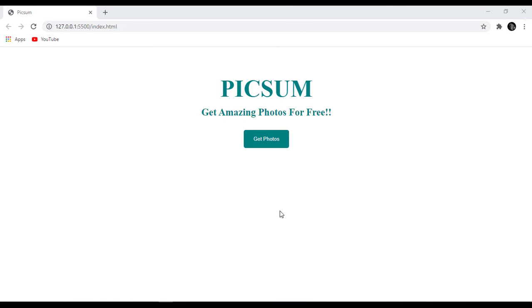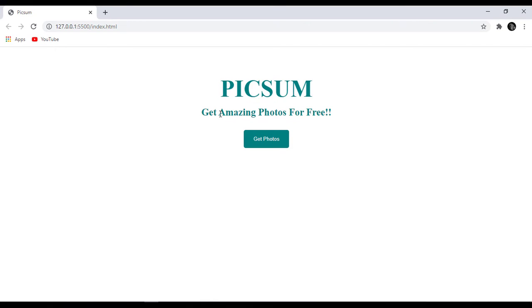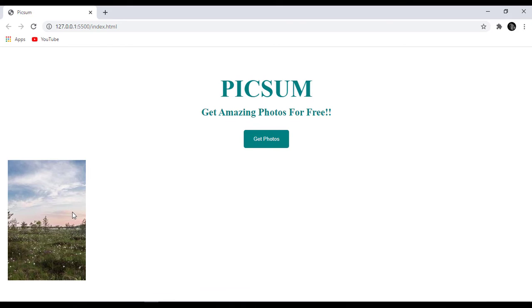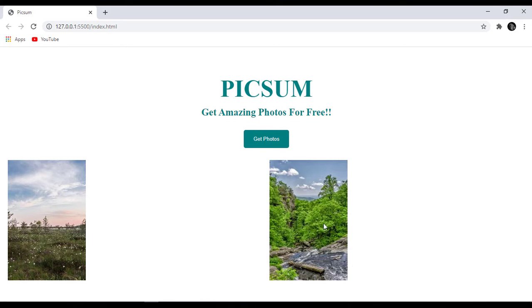Hey guys, in this episode we are going to build this beautiful project called Picsum which generates amazing photos for free. If you're a beginner, projects like this are so exciting and good for practice. When I click on get photos here, we get a free image, and when I click it again we get another one.